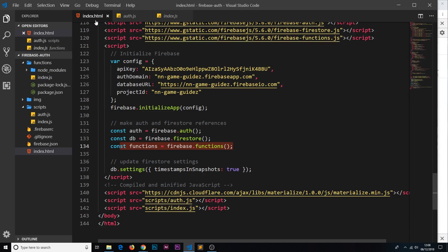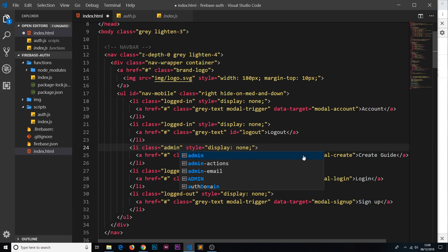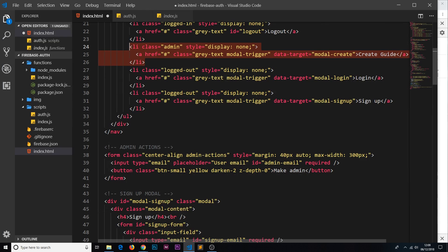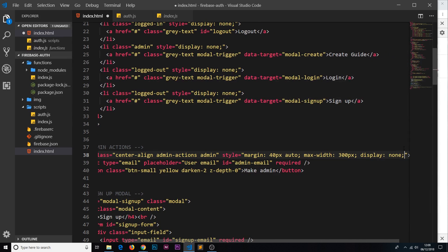The first thing we need to do is go to index.html and scroll up to the elements we only want admins to see. I'm going to apply a class of 'admin' to those things. This 'create guide' link currently has a class of 'logged-in' - we want to make it 'admin' instead, because it's only for admin users. It's display none by default. This admin actions form also gets a class of 'admin' and display none by default.